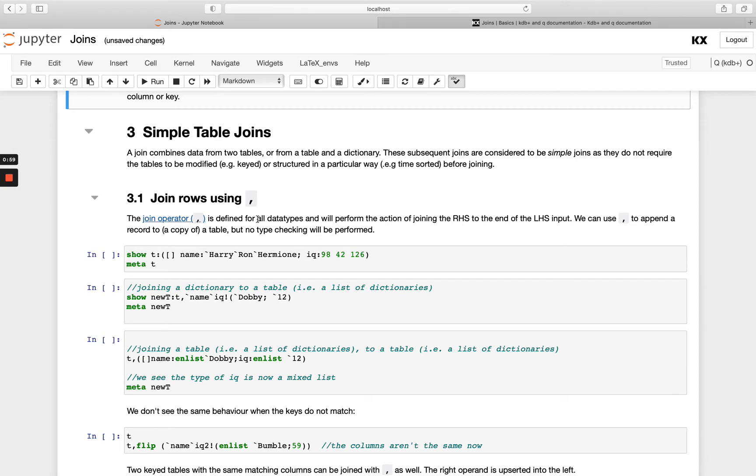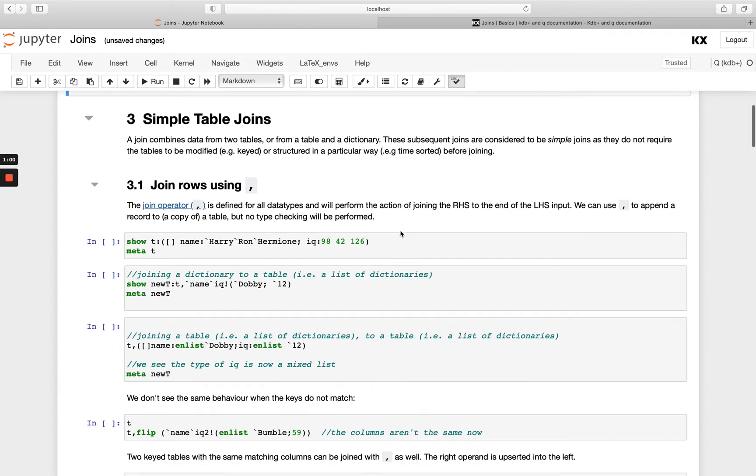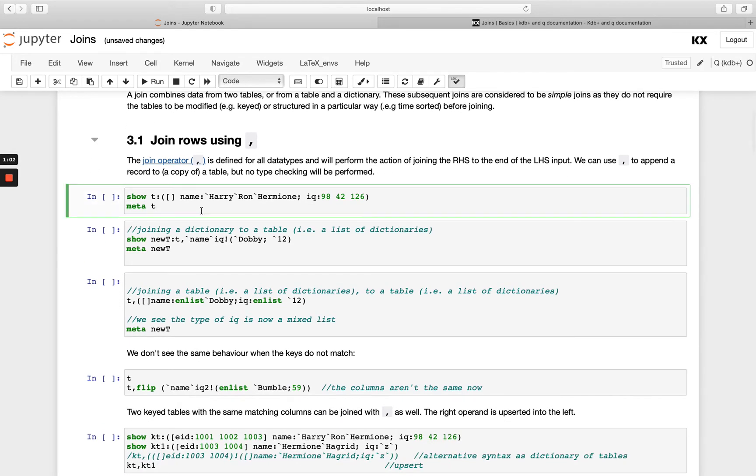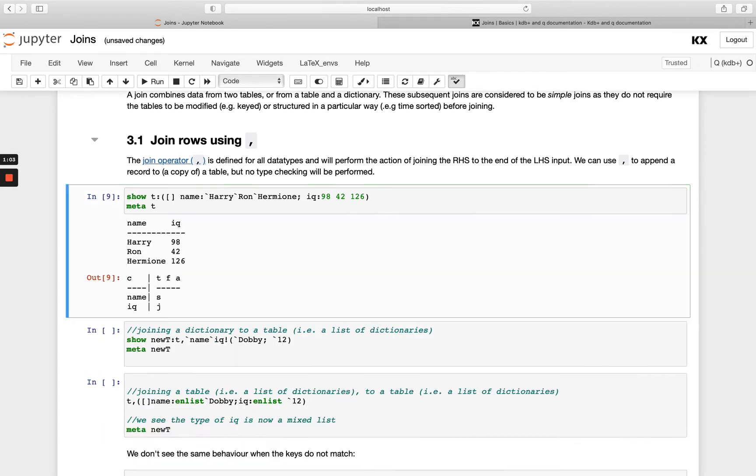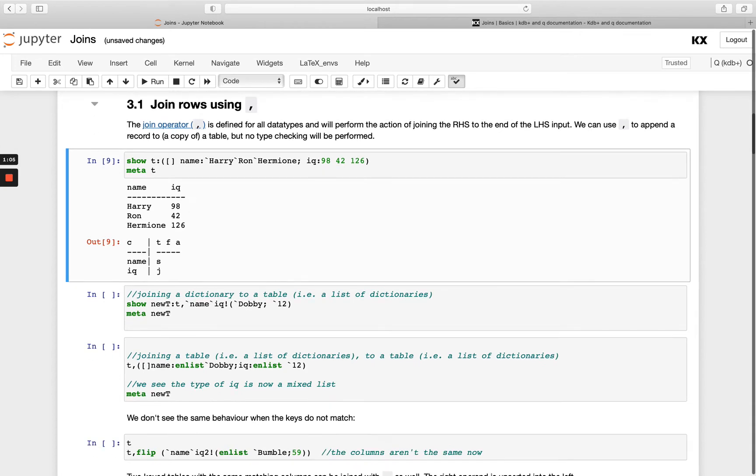So we can do this with unkeyed tables and if we have a table called t, let's run that and define that. So we've got two columns name and iq, but notice we've got a type on these so we've got a symbol for name and a long for iq.